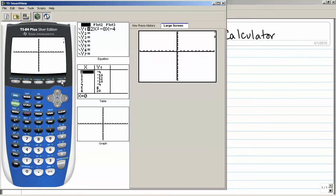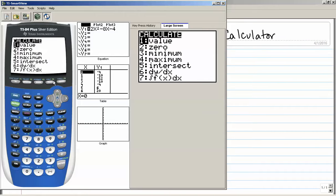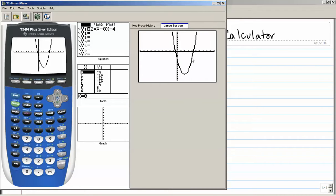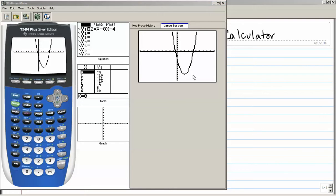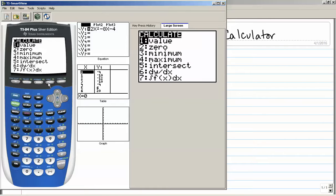So now it's going to go from positive 10 all the way down to negative 15 on the y-axis. Let's hit graph again. Now I can see the vertex of my graph. To find out exactly what point that is, I'll use the calculate menu, which is above the trace button. I'll press second, trace to access that menu. Since my graph opens upward, the vertex is a minimum, so I'll go down to minimum and hit enter.